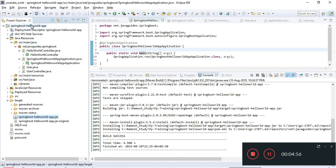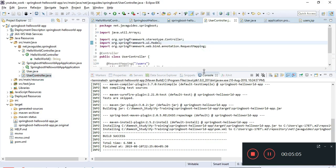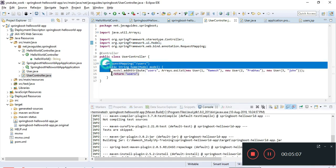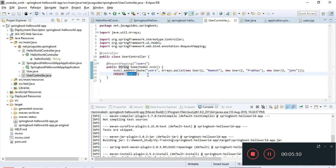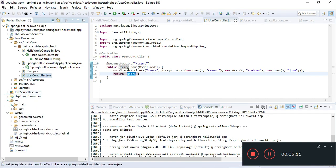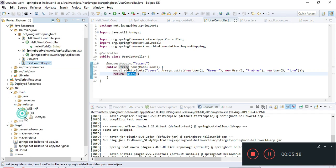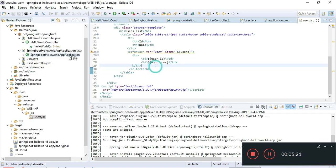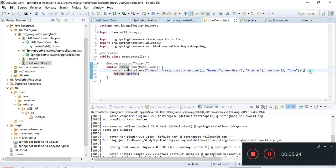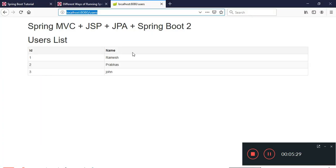This is a Spring Boot web application — it has JSP as a view layer. The user controller has method handlers that return a JSP view, and this JSP contains a list of users. The controller returns a list of hard-coded users, which we have printed on the web browser. This is the second way we can run a Spring Boot application from the command line.